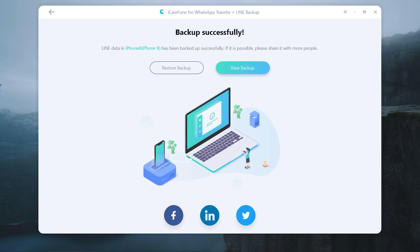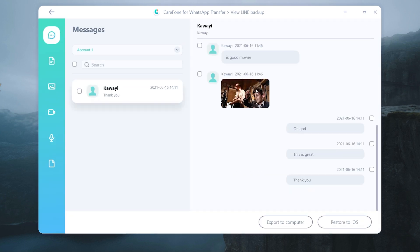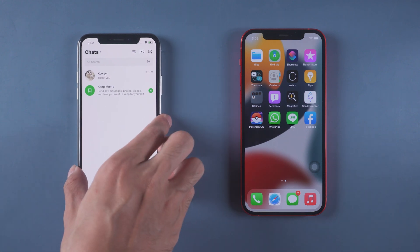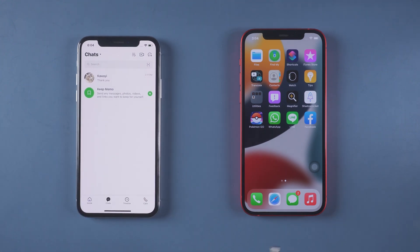When it's done, you can click View Backup to see the data. You can choose one by one or select all in one click. Then disconnect the old iPhone and connect the new iPhone with a USB cable to the PC.